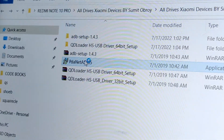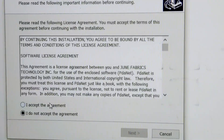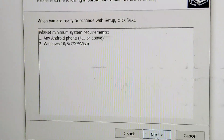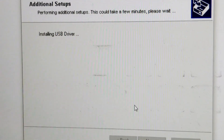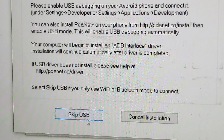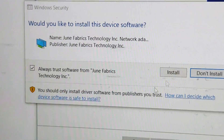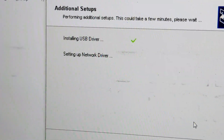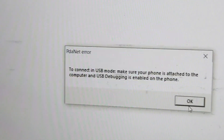Go back and double-tap on PDAnet. Tap Yes, accept the agreement, tap Next, then Next again. Click Yes, then click Install. Choose 'Skip USB' and click Install again. The drivers will install — press OK, then tap Finish and OK.